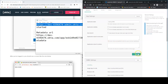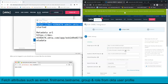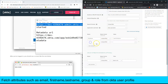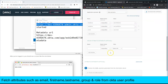In the SAML settings, add attribute statements for the user profile: firstName, lastName, and email — these values will be pulled from the user's Okta profile. You can also add a group attribute to support multiple roles like admin, supervisor, or regular user. For now, save these three attributes and click Next.